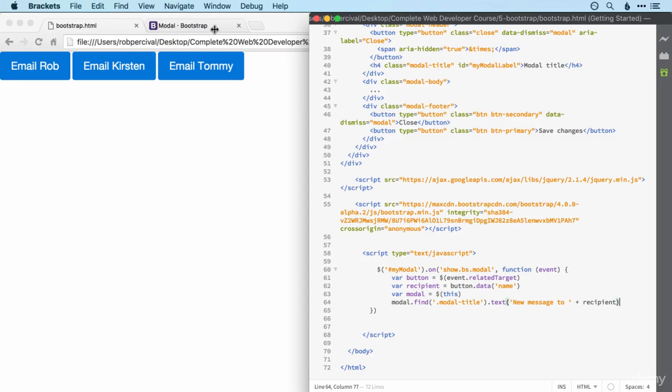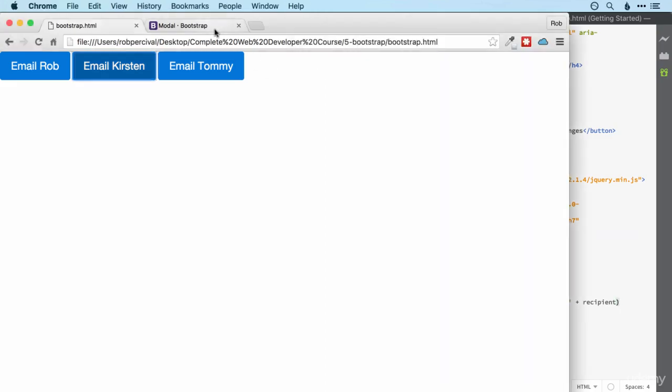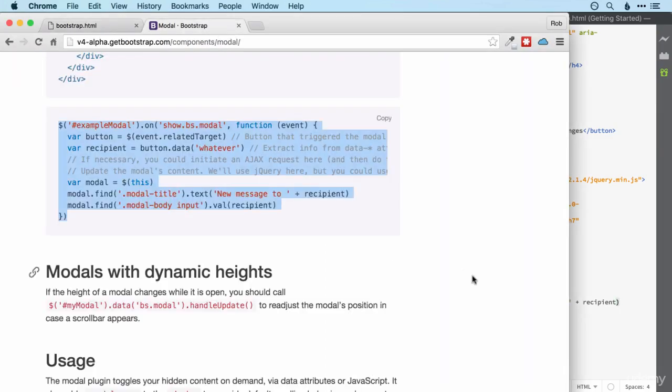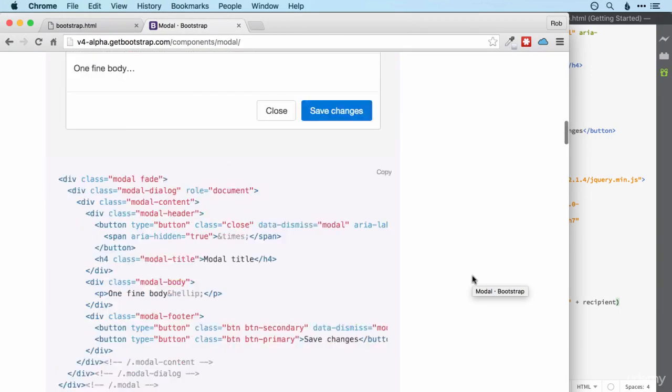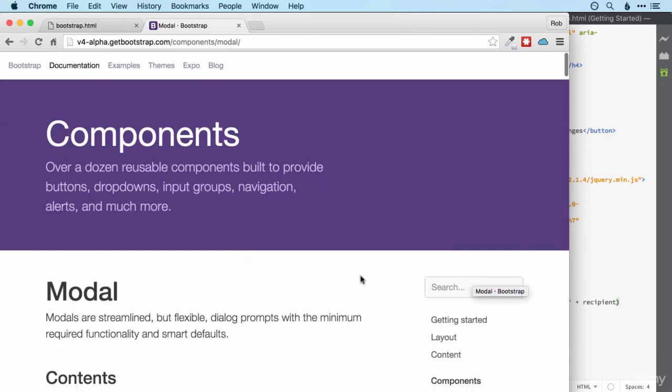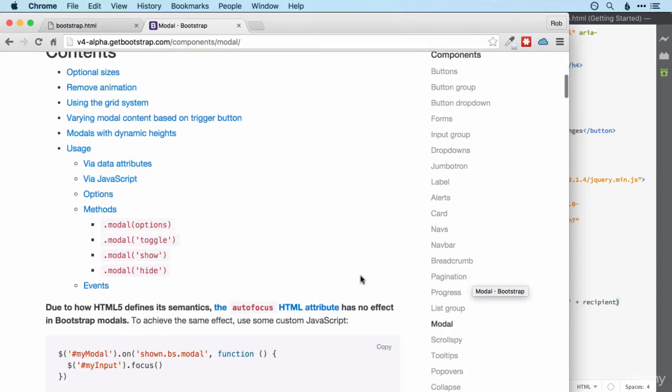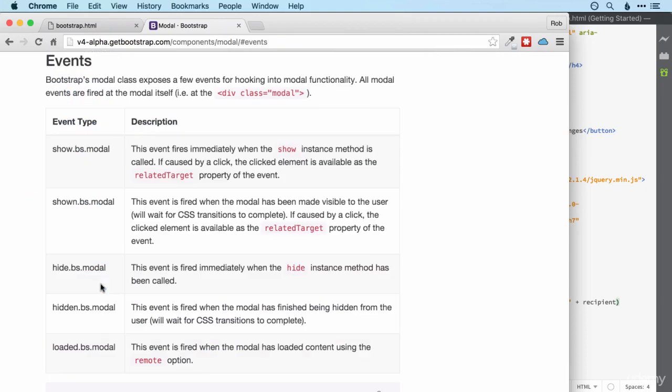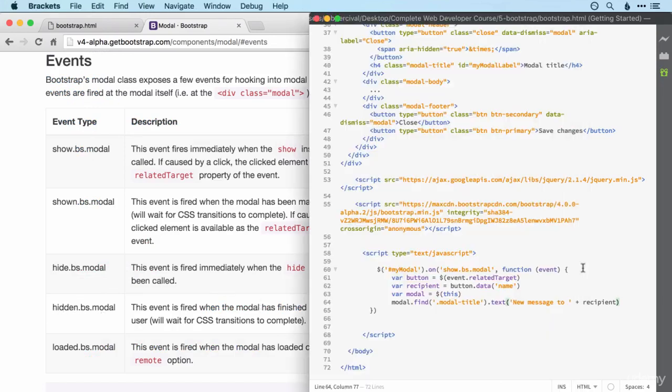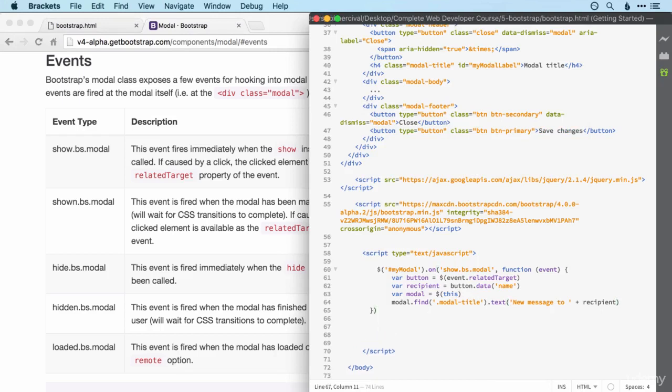Did you manage it? You may have gone back to the bootstrap page to have a look at the events. I think this one is going to be the one that we're interested in, but let's have a look at the events. So we've got hide bootstrap modal. We could also use hidden bootstrap modal, which happens when the hiding process is complete.